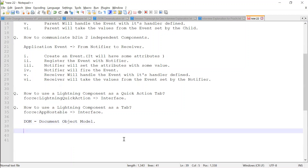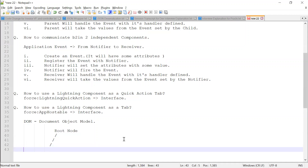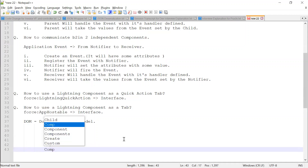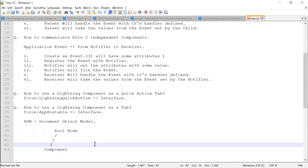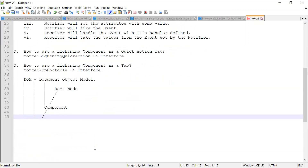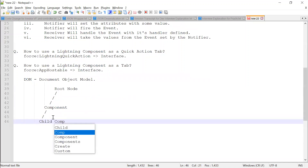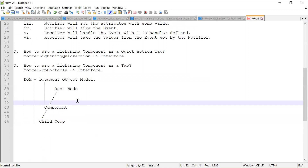First there will be a root node - initially there will be a root node. Whenever a component is created, it will be added to the tree. Again, if there is a child component after that, it gets added as well. Whenever a component is added into the data structure it will be added as a node in that tree, and every node will have the information about a particular component.